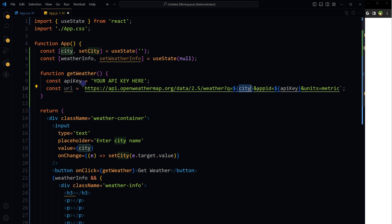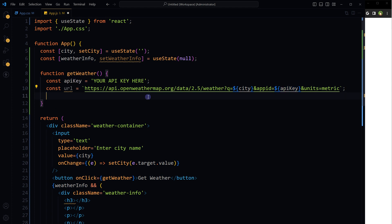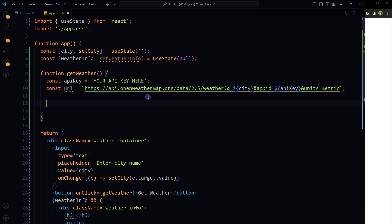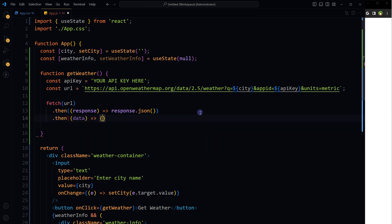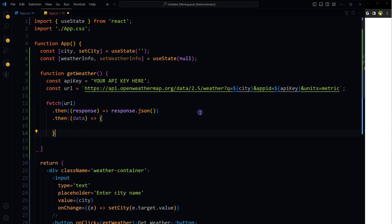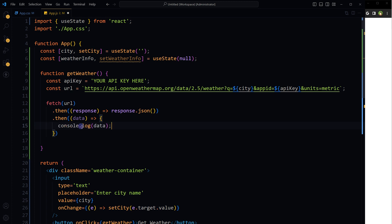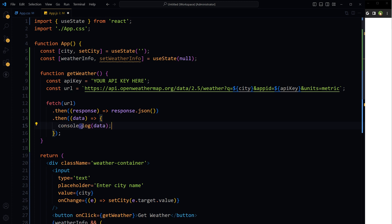Now we will use fetch and provide it API URL inside this getWeather function. Fetch URL, then response, response.json, then data, and then console.log data. We might be able to console log retrieved data here.